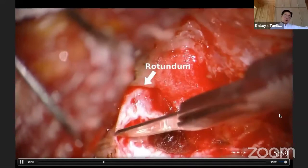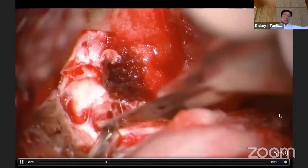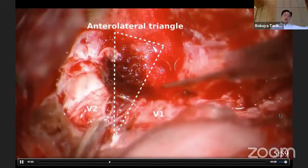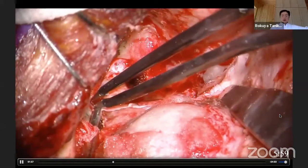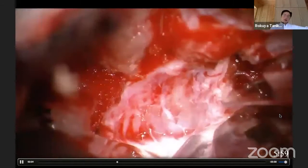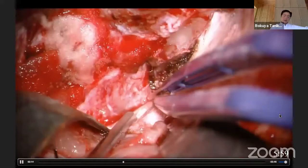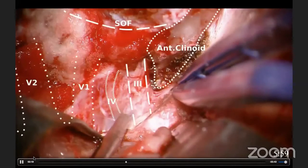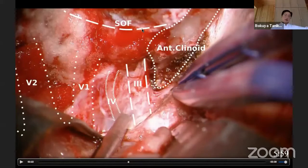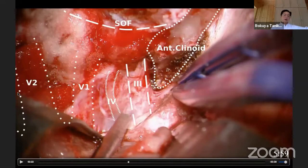The foramen rotundum is now visible. The V2 is still covered with dura propria. Now I am incising the dura propria on V2 of the trigeminal nerve. V2 is gradually being exposed. Now you can see V1 and V2. Between V1 and V2 there is the anterolateral triangle, and the lateral wall of the cavernous sinus is partially opened — venous bleeding from the lateral wall is coming, which can be stopped with Surgicel.